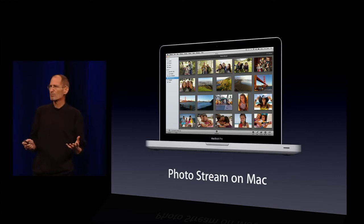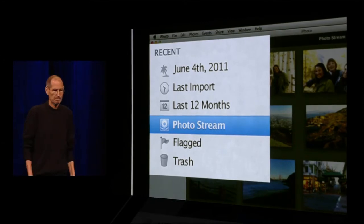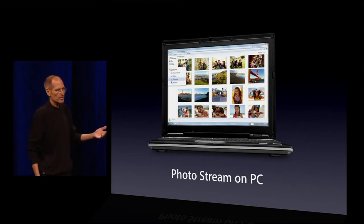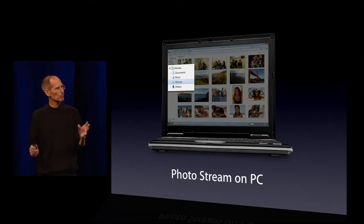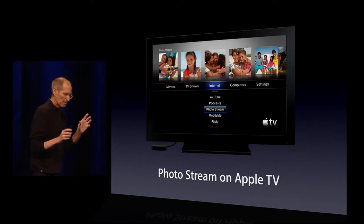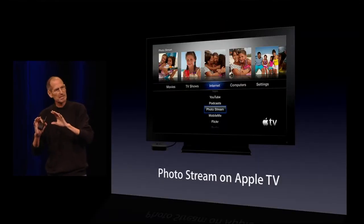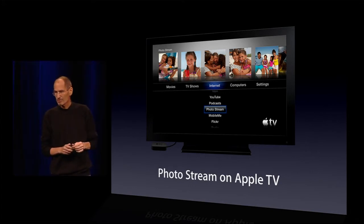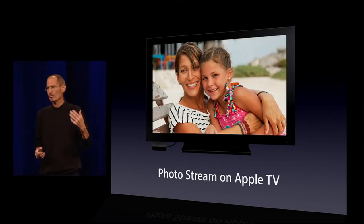On the Mac, we built it right into iPhoto, so it's right there on the side — your PhotoStream. And on a PC, they don't have a Photos app, so we use the pictures folder. In addition to that, we've even built it into Apple TV. Apple TV talks directly over the Internet directly to the PhotoStream servers — doesn't even go through your PC — so you can watch the photos right on your Apple TV.